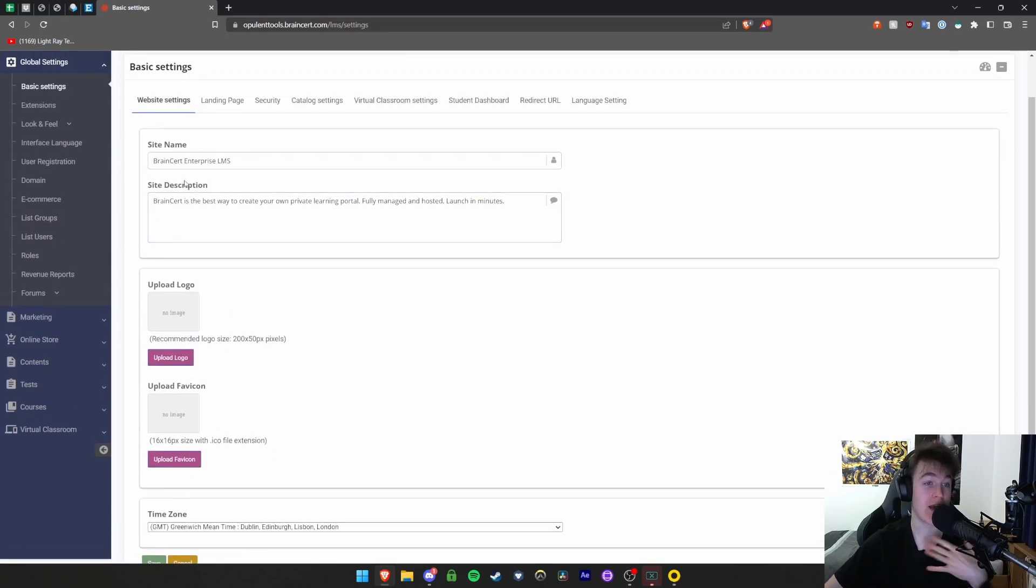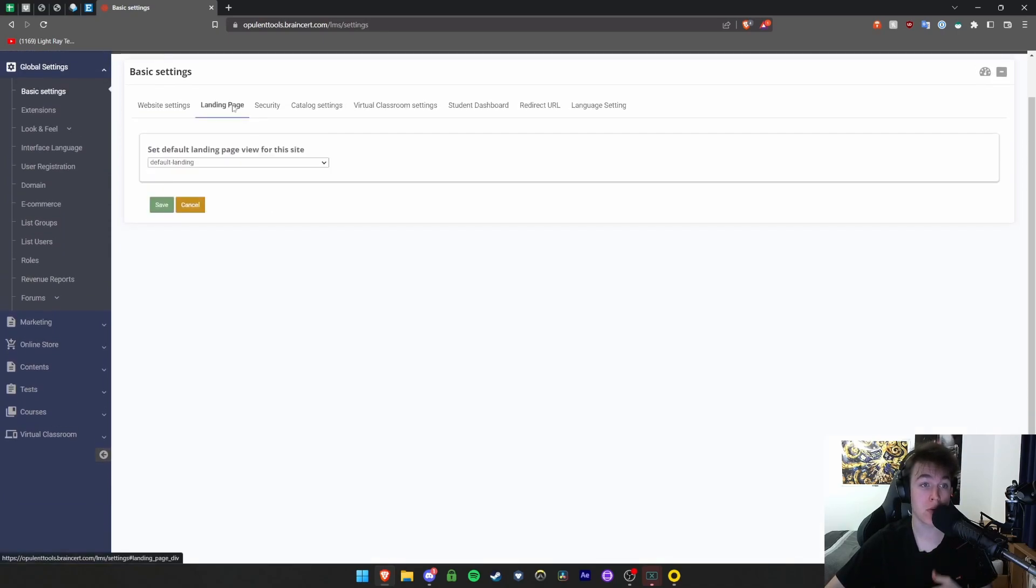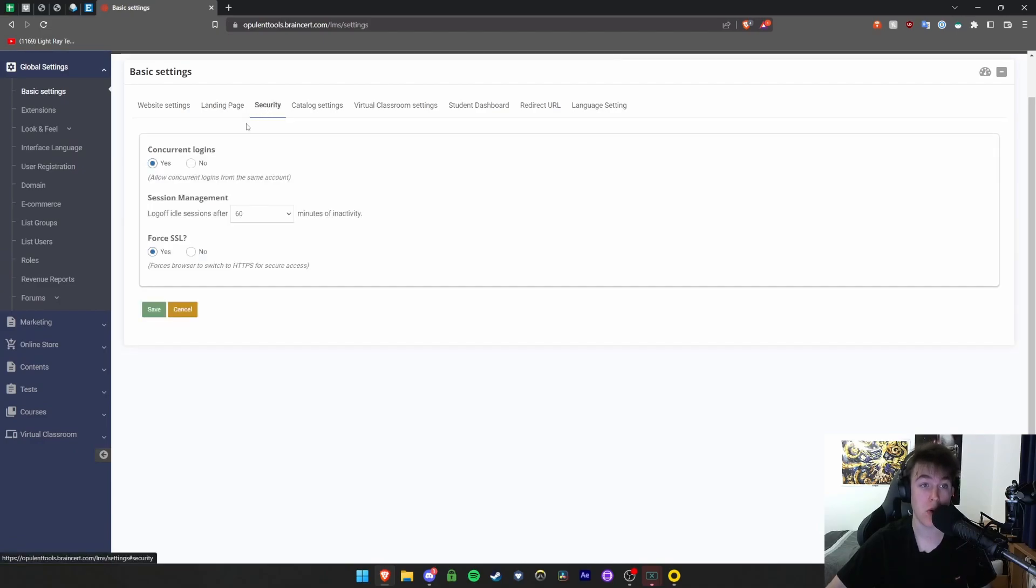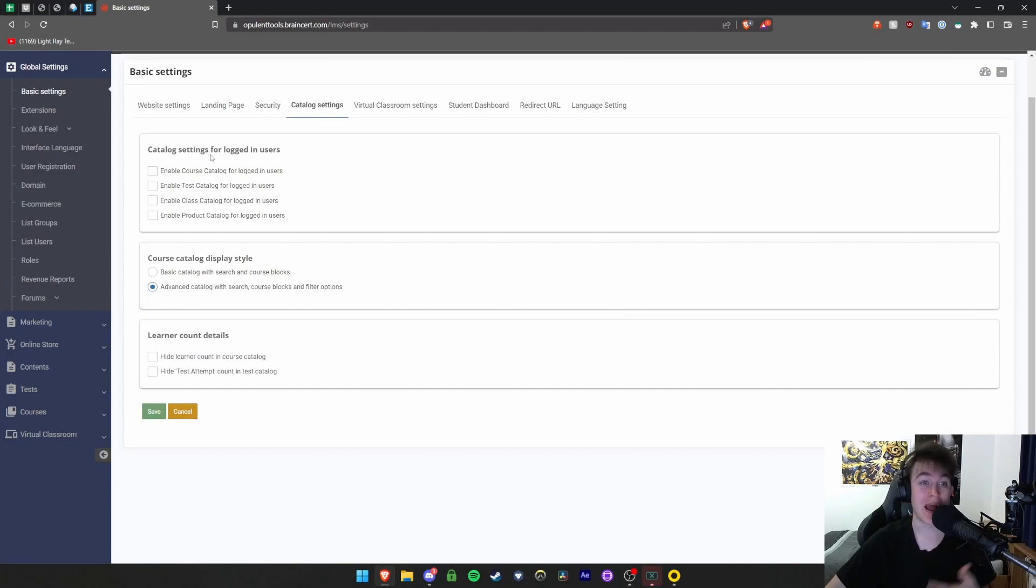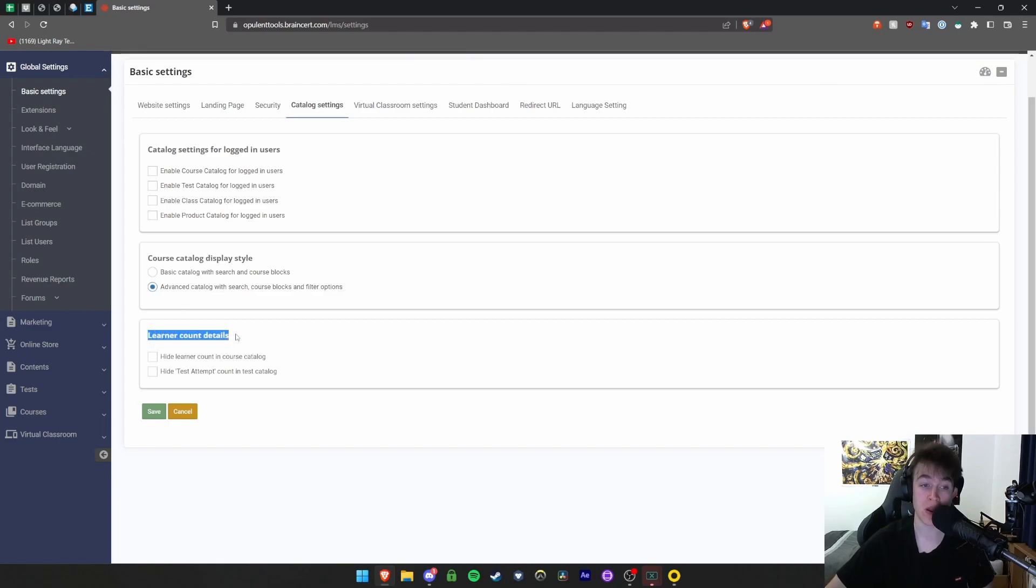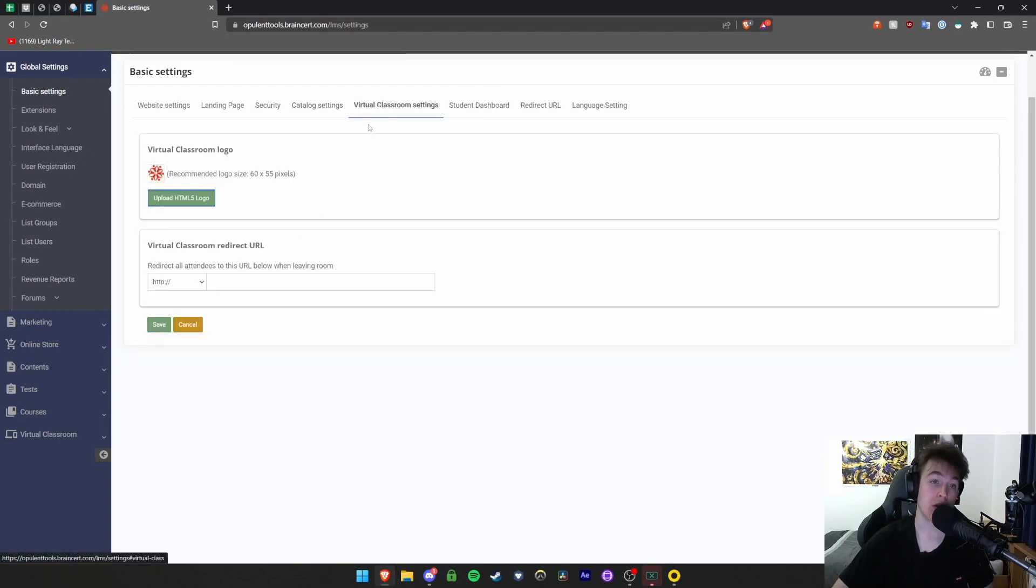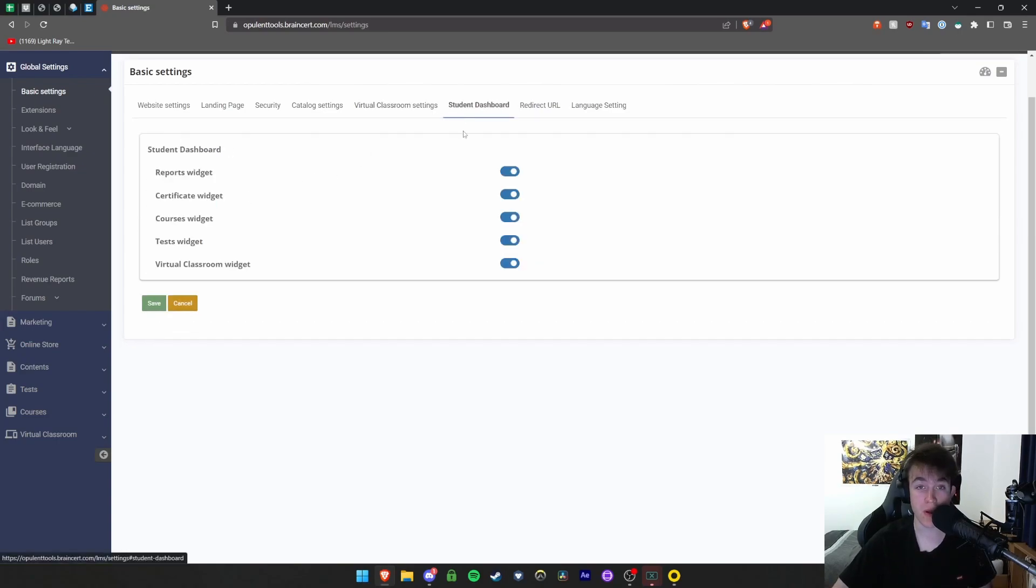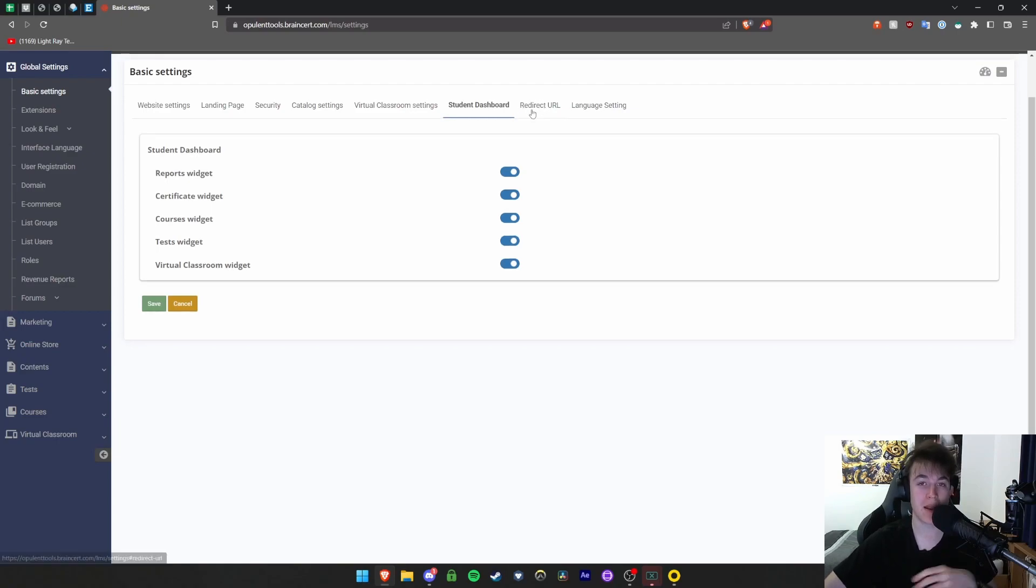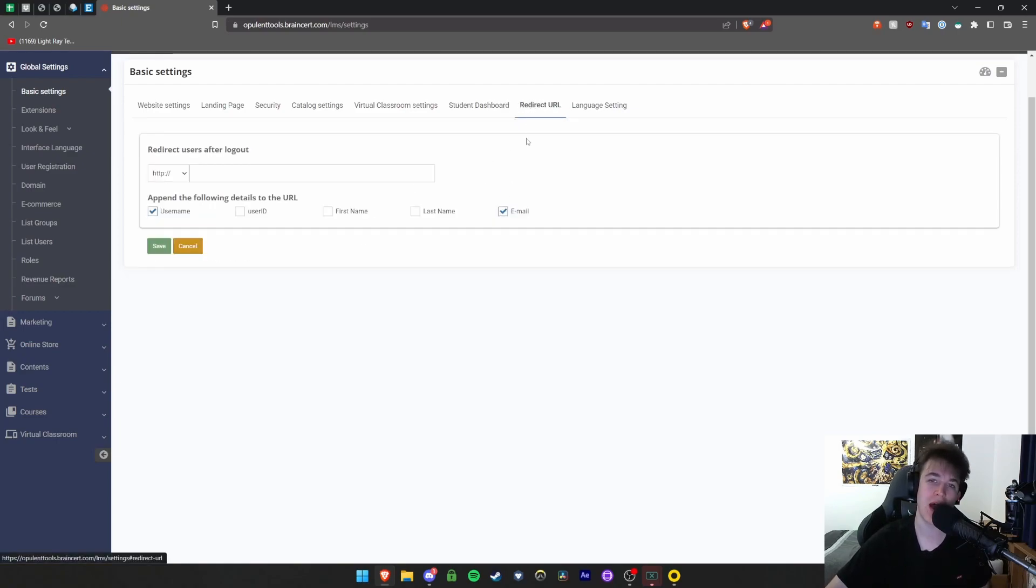You have site name and description, then logos and landing page where you can look at what you want it to immediately take people to. You can have security settings such as concurrent logins and when people are timed out, catalogue settings for logged in users, display stars for catalogs, and view learn account. You can change the logo of your virtual classroom and the redirect, customize the student dashboard to see what you want to give those people, and take stuff away by hitting the off button.